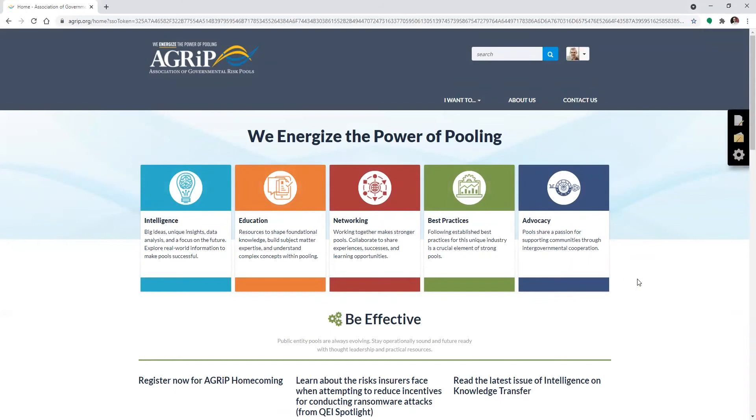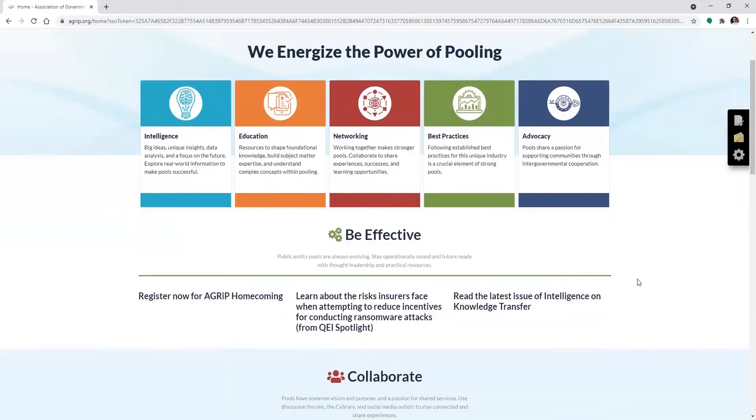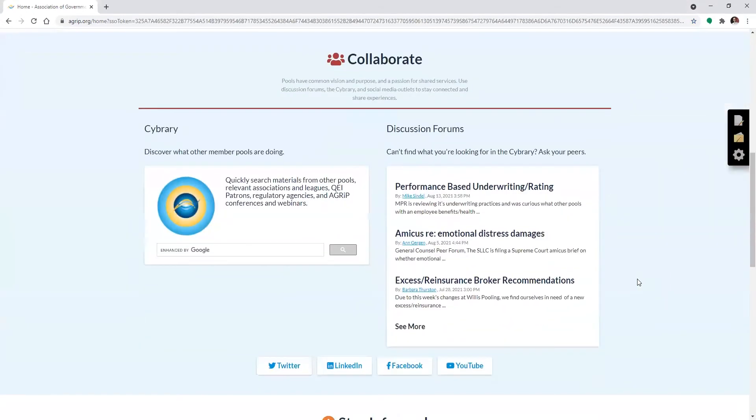Second step, navigate down to the Cybrary on Agripp's home page. There are a few other places you can find it on our website, but this is definitely the easiest place to access it fast.